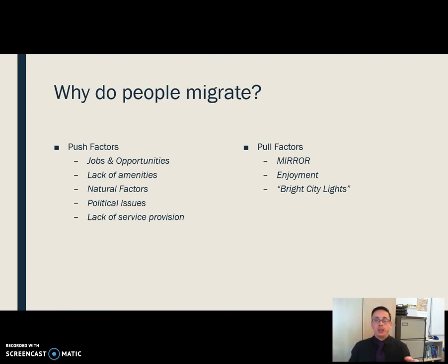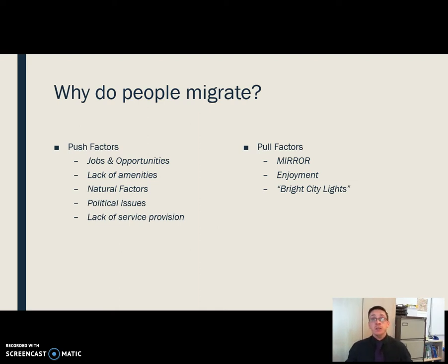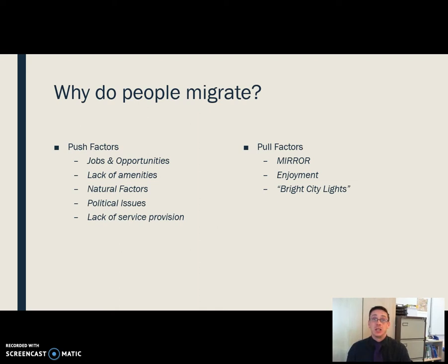The last pull factor here, in quotation marks, is the 'bright city lights.' Rural to urban migration is one of the biggest forms of migration we're seeing. For the first time in human history, more people live in urban areas than rural areas. It's the association of urban areas with opportunity and the ability to better your life — the idea that the streets are paved with gold. A lot of the time people get a shock, because urban areas aren't always all they're cracked up to be, but that is nonetheless a major driver of migration.